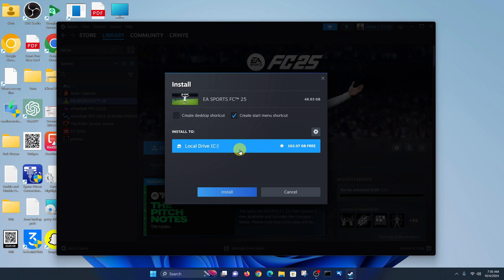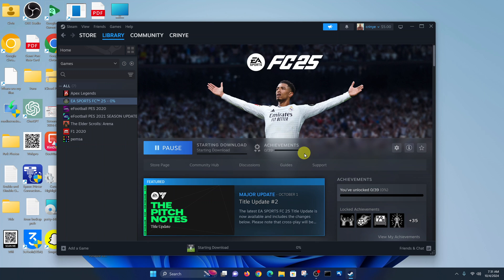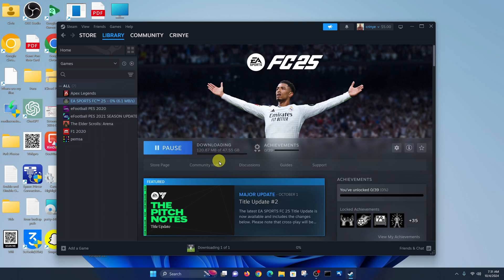Since I'm ready, I'll click on Install. It says 'Please read this agreement in its entirety' — you must agree to the EULA for EA Sports FC25 — so make sure you choose the correct language, read it, and click Accept. Once you do that, it's going to start downloading your game. As long as you have an internet connection, it will keep downloading even if you don't finish today — you can switch off your PC and continue tomorrow.